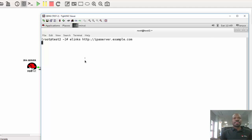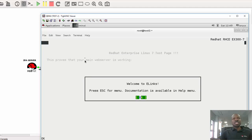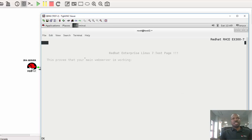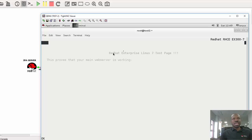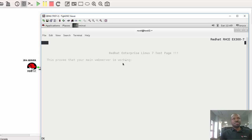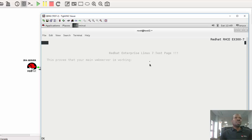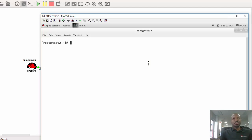I just have to accept that. So I have a page response from the web server. The page, I think you can see from there, it says Red Hat Enterprise Linux 7 test page. This proves that your main web server is working. So it's not that clear at the moment, but you'll see it when we get to the normal web browser. So I'll press Q to quit.